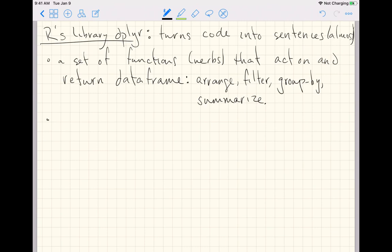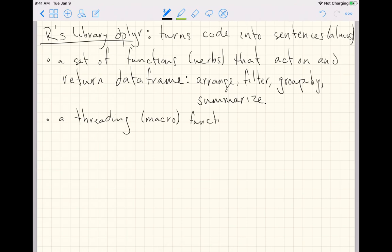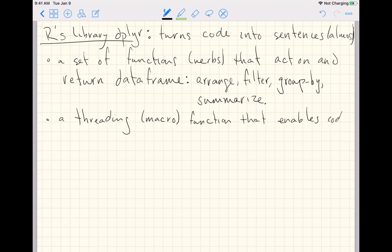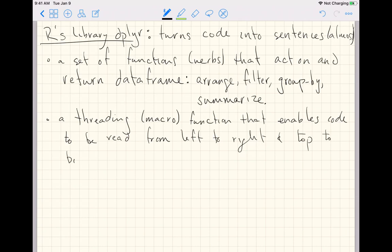The other basic piece of this library is a threading macro. Well, at least if you come from the world of Lisp they call it a macro, but here it's a threading function that enables code to be read from left to right and top to bottom, as is common in English.